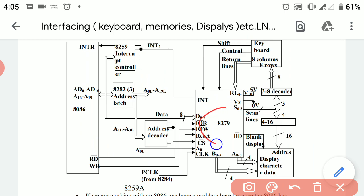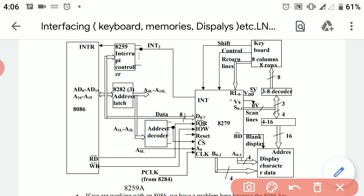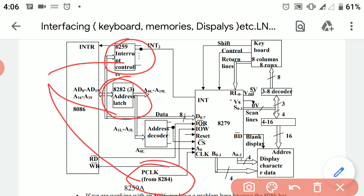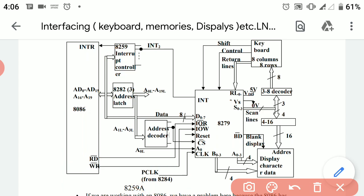Irrespective of the 8279 interfacing device and the 8086 processor, we are also using 8259, which is an interrupt controller, 8288, which is an address latch, and 8284, which is called a clock generator. These three ICs are also used alongside the other ICs.